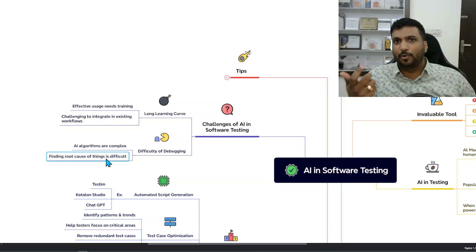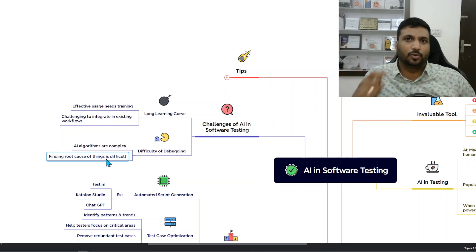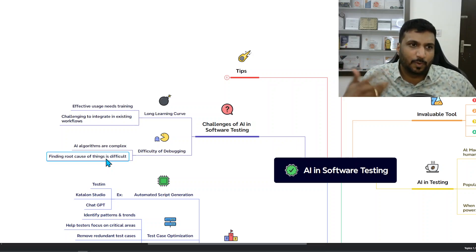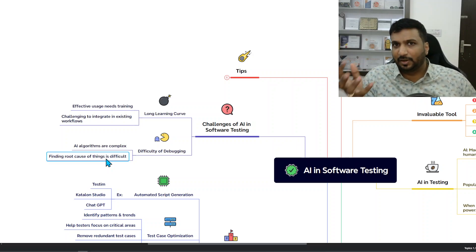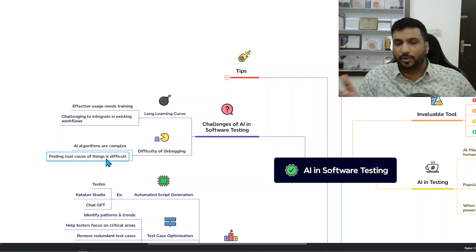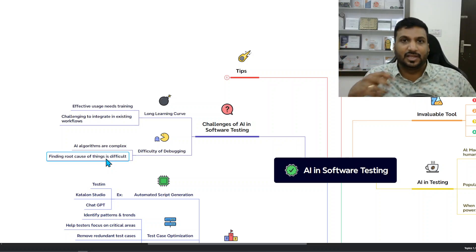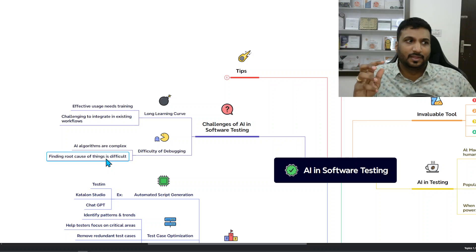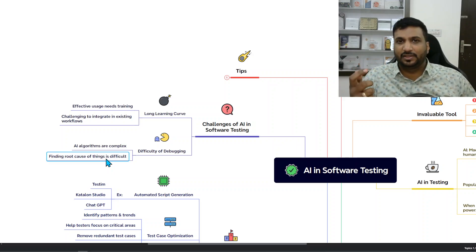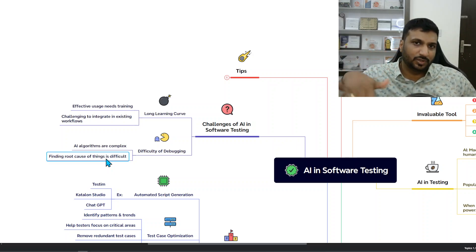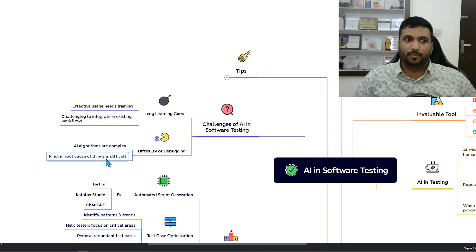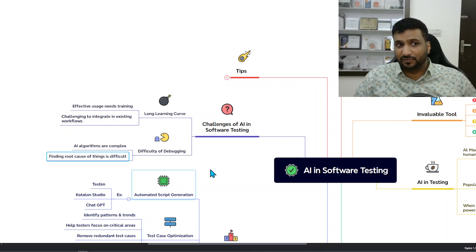AI algorithms are complex and you will never be able to find the actual root cause why these problems are coming. That can be troubling because in any other program it's easier to find the issues by debugging them and fixing those issues, but with AI that is difficult which is a very big challenge.